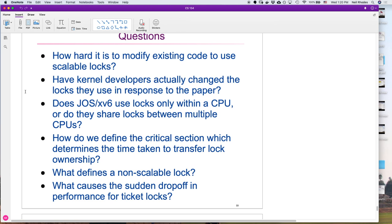Have kernel developers actually changed the locks they use? Yes — Linux is a good example: ticket locks aren't used anymore. Regarding whether Jaws or xv6 use locks only within a CPU: xv6 will use locks even on a single CPU because threads can be preempted while holding a lock. For Jaws, locks are really only used between CPUs — on a single CPU system the lock code still exists but doesn't do anything special.